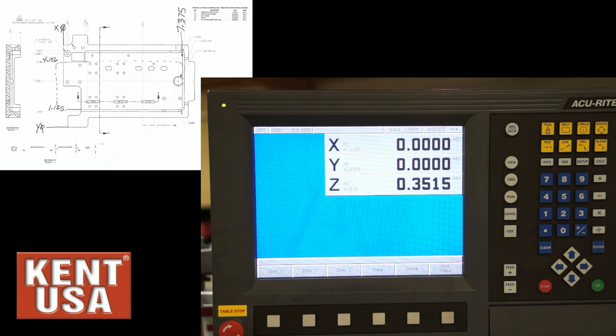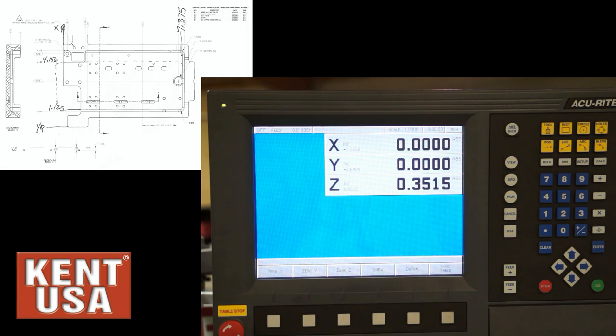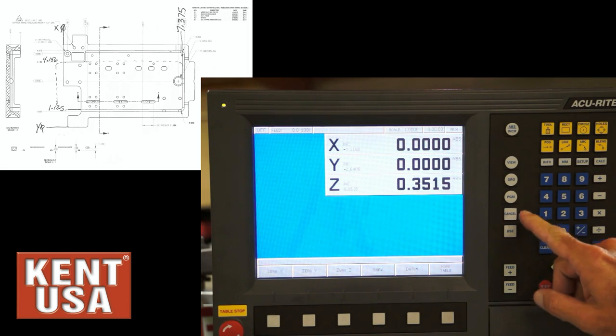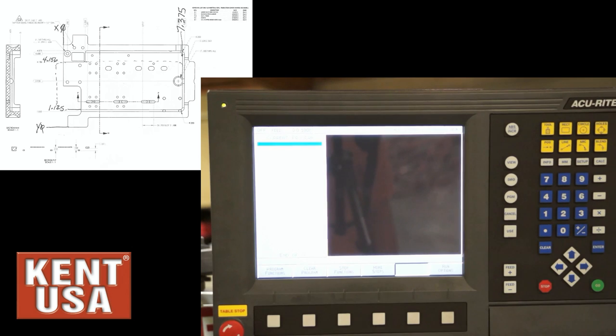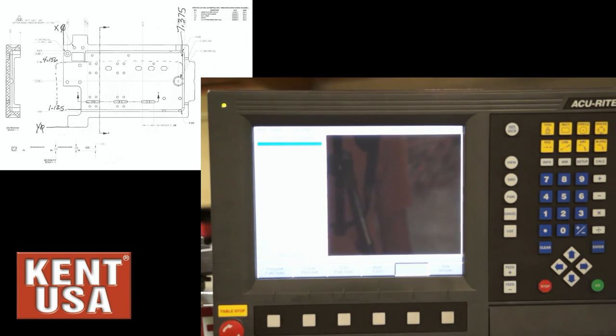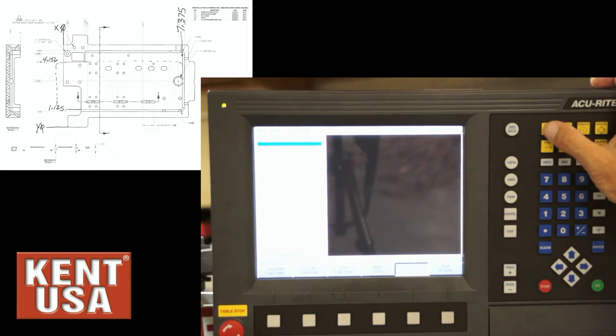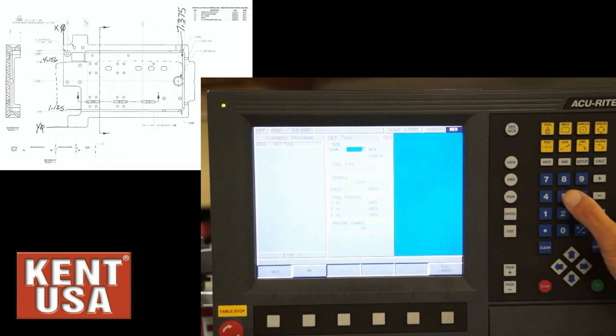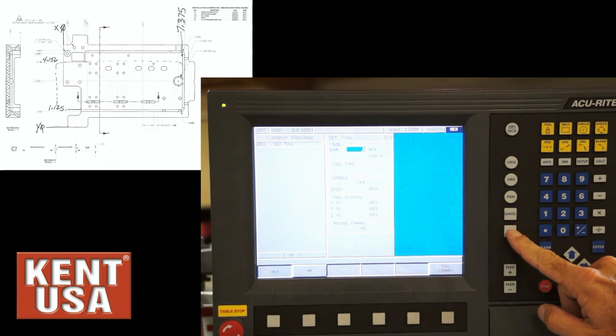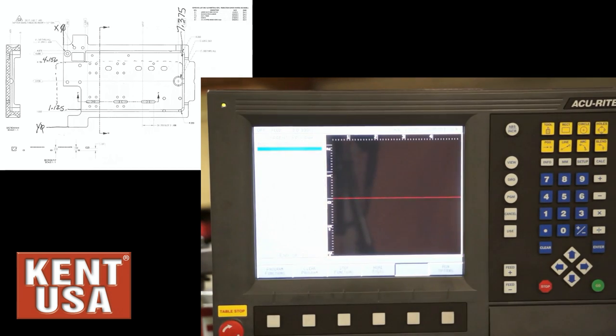As you saw, the X0, Y0 is in the lower left corner of the part. We'll start by pressing program, programming a tool diameter based on the corner radius of the pocket. So the tool diameter is a half inch. Save that.